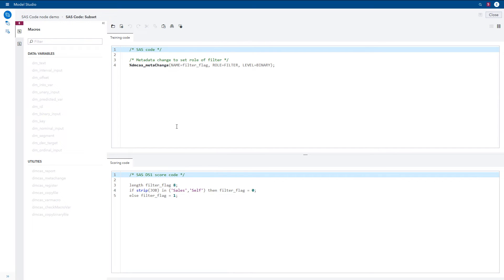Here is an example of filtering where I want to exclude all values of the variable job other than sales or self from my training data. As I mentioned earlier, any modification of the data that we want to pass to subsequent nodes must be done within scoring code — we can't modify the data directly. The two panes you see here are new in our latest release, SAS Visual Data Mining and Machine Learning 8.4, making it very straightforward to enter scoring code directly in the scoring editor.